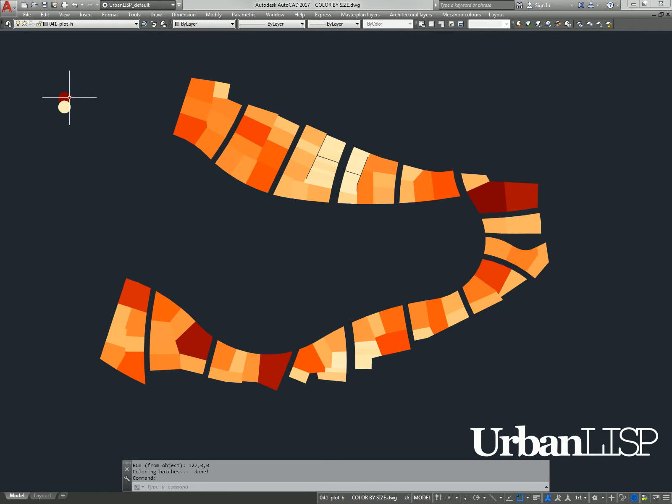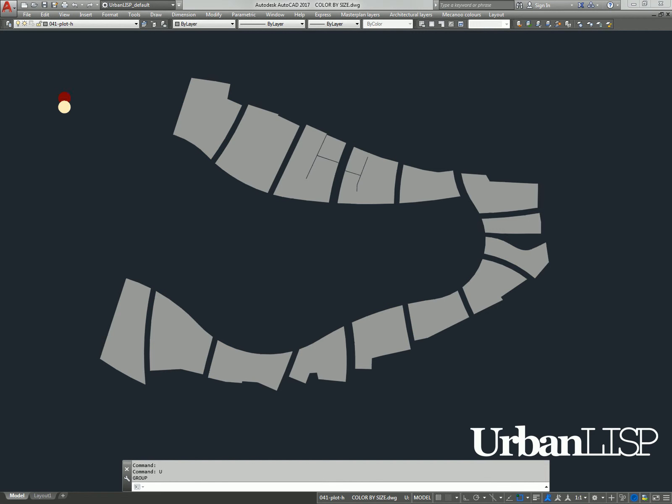The darkest hatches are the biggest, and the smallest are the brightest. The colors help to see where the bigger and smaller plots are.